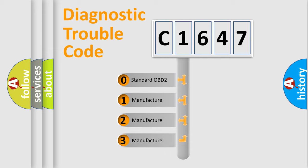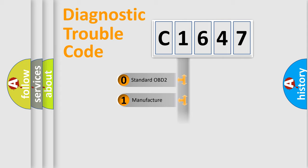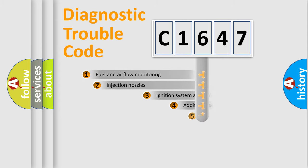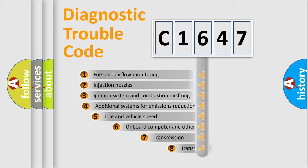If the second character is expressed as zero, it is a standardized error. In the case of numbers 1, 2, or 3, it is a manufacturer-specific error expression.